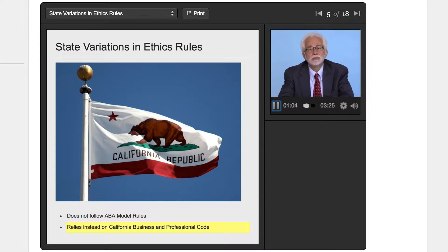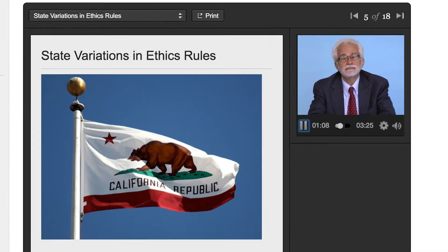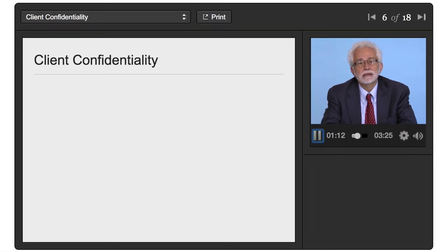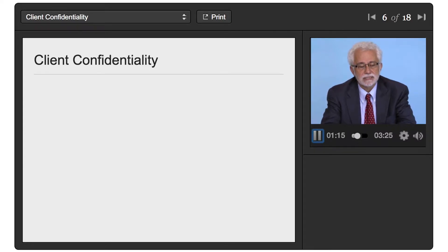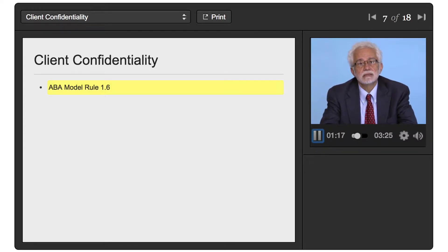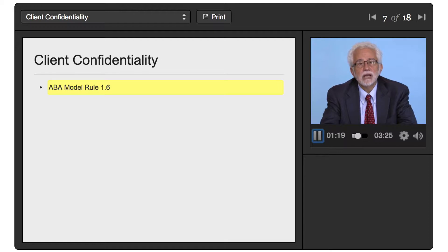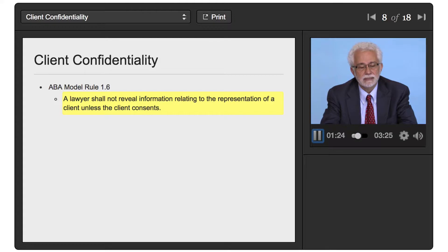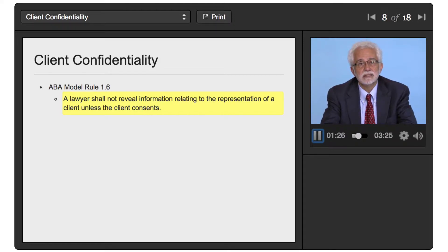For an example of state variations, what we will be looking at is client confidentiality. The ABA Model Rule on Client Confidentiality is Rule 1.6 and it provides that a lawyer shall not reveal information relating to the representation of a client unless the client consents or it lists a number of exceptions.